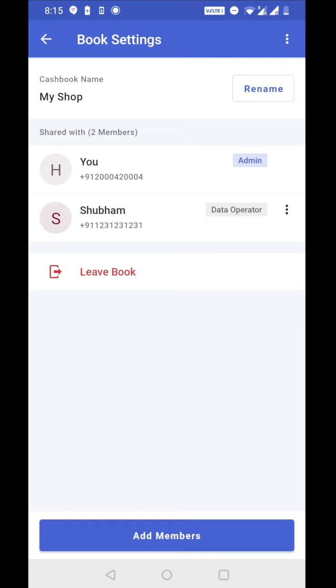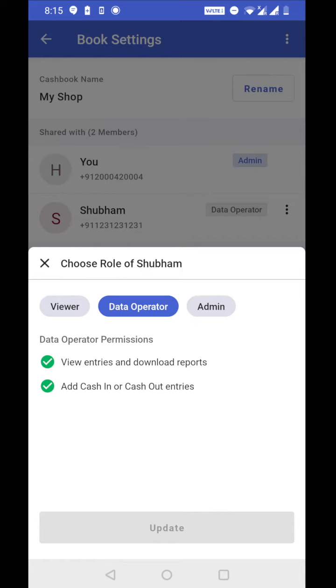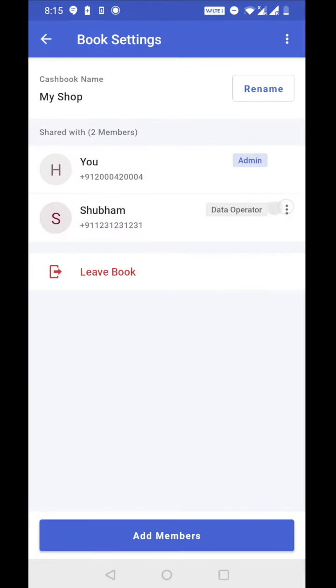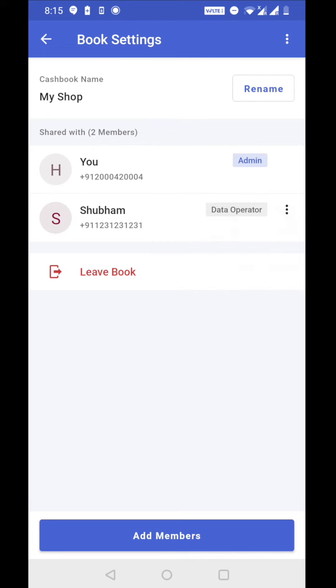I can tap on three dots and I can always change his role by tapping on change role or I can remove him from the book. So this is how you can add a member who is already registered on cashbook.